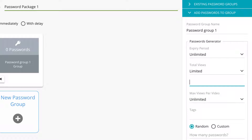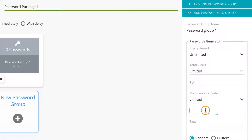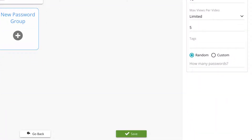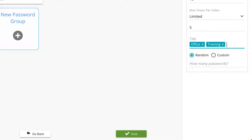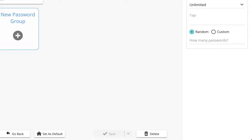Under total views, you can set a number for the total amount of views allowed across all connected videos to this password. For example, you may set this to 10 views in total across a playlist with multiple videos. Under max views per video, you can set a maximum amount of views for each individual video. For example, you may set this to five views per video — in a playlist with multiple videos, each video would then only be able to be watched a total of five times. Tags help you identify the tickets internally at a later stage; you can enter as many tags as you wish, comma-separated.